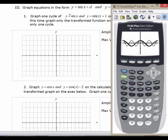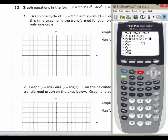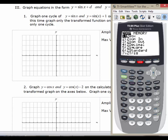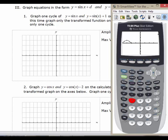We'll graph y equals sine x and y equals sine x plus 1. We're adding one outside of the function. Remember, adding inside a function shifts you left or right — we're outside. I'll do a zoom 7 to get my window back to a standard trig window from negative 2 pi to 2 pi. Here's my original sine, and now here is the graph of sine x plus 1, which should make sense to you.